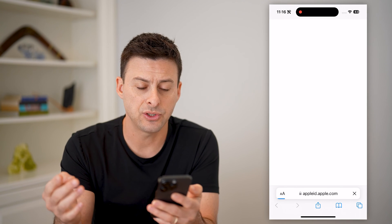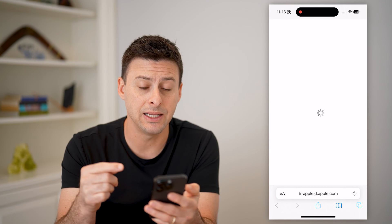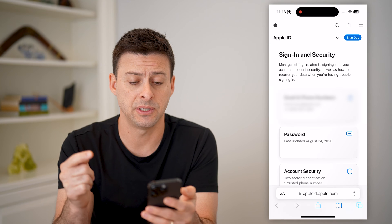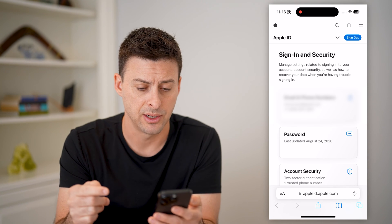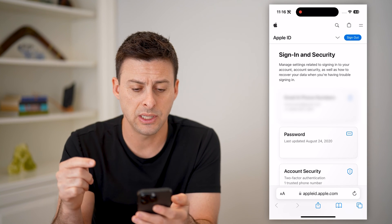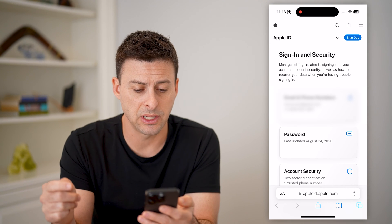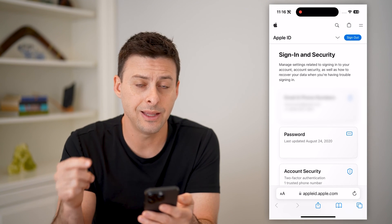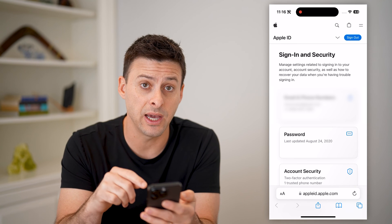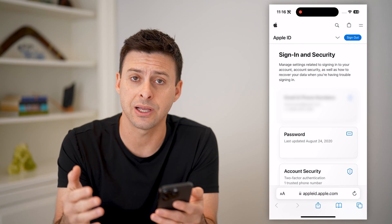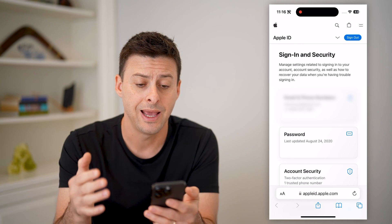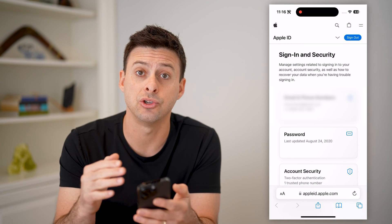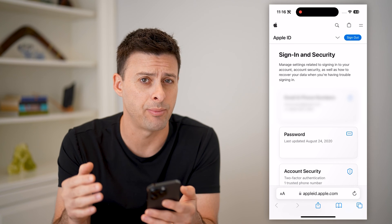It's going to ask you to sign into your specific Apple ID account. You can see I'm currently signed in. The device that you want to check the IMEI number on has to be associated with this Apple ID.